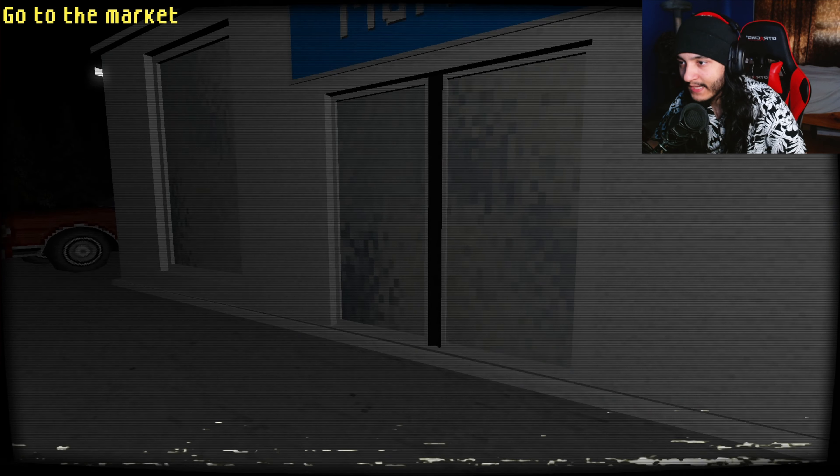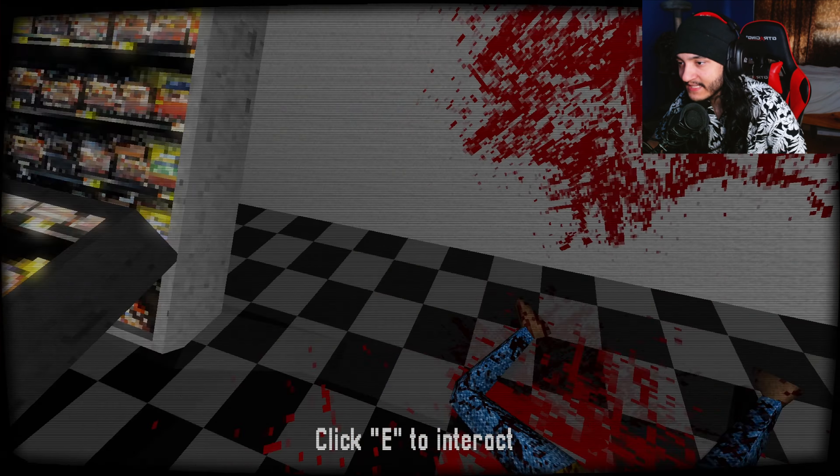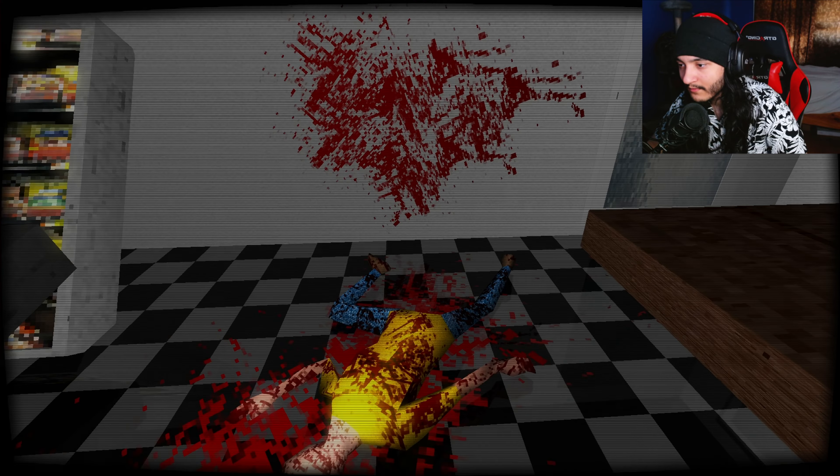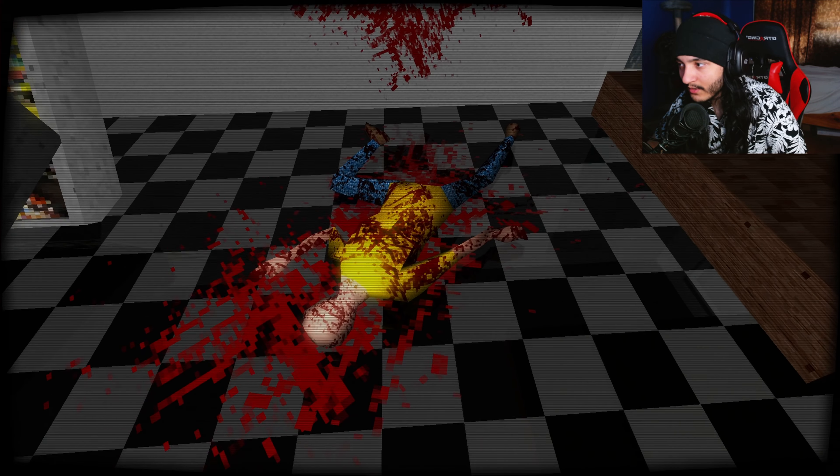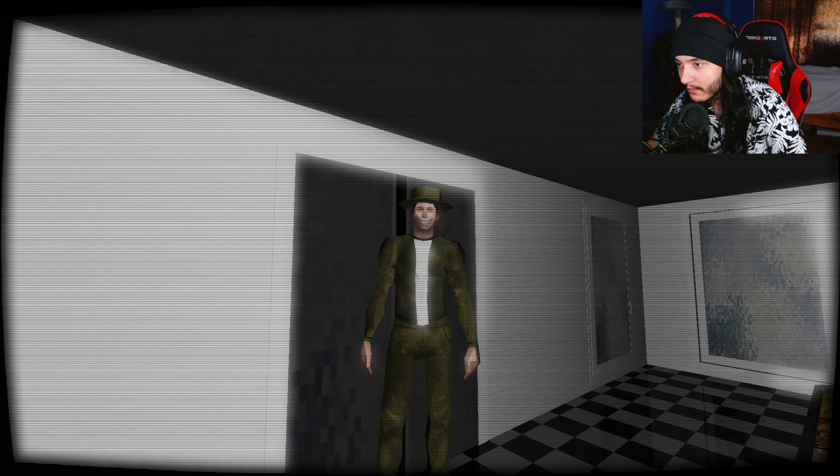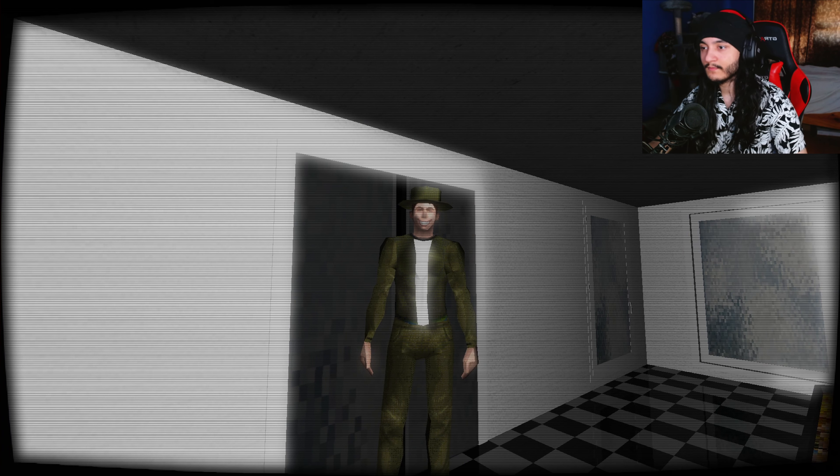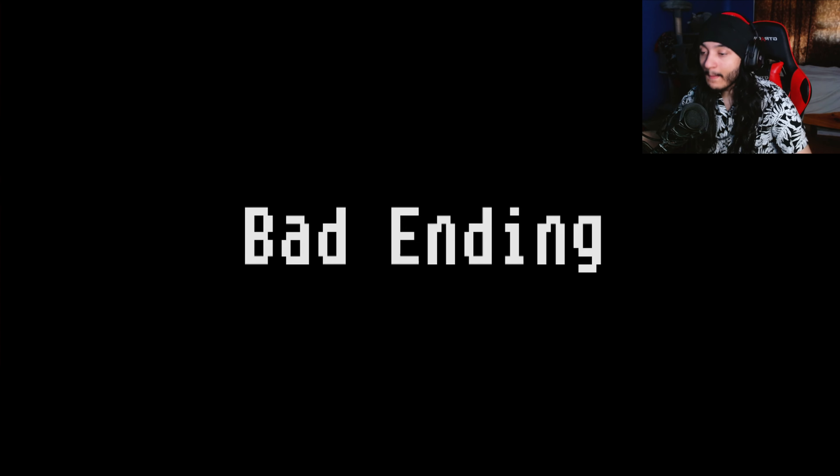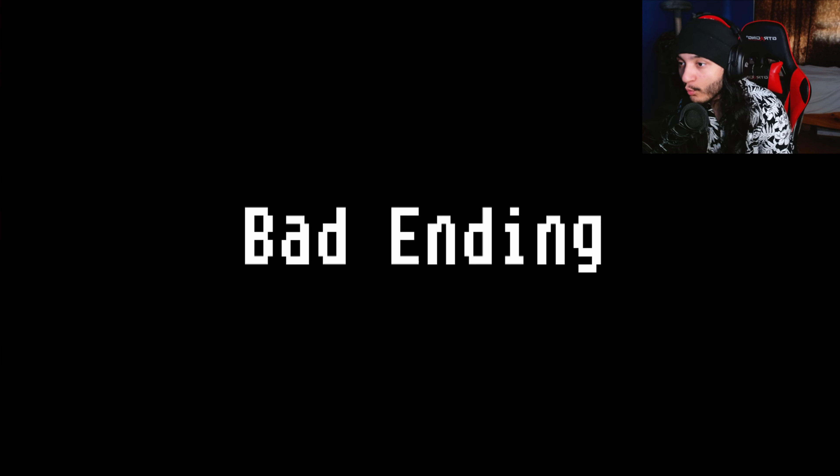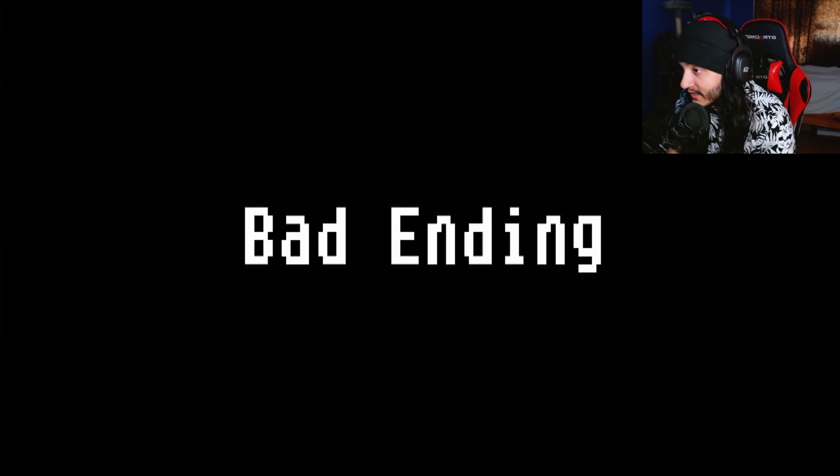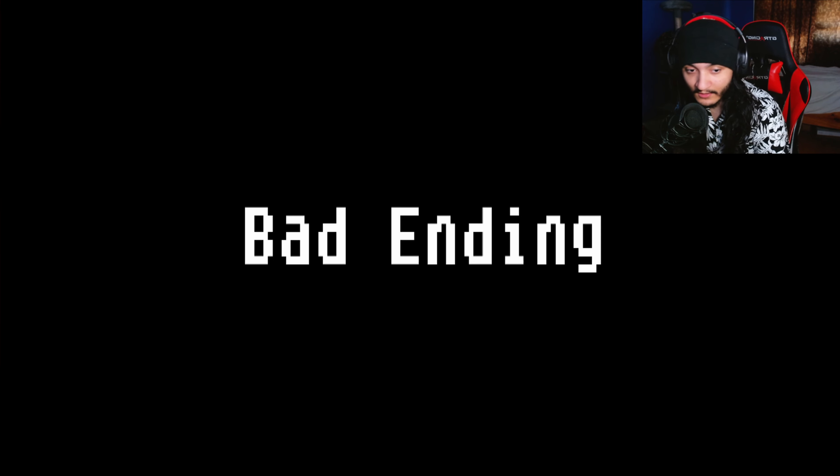That's, ain't that something. Ain't that something, this man is dead. Bro, I ran all the way to the market for what? I'm fucking dead. I died.